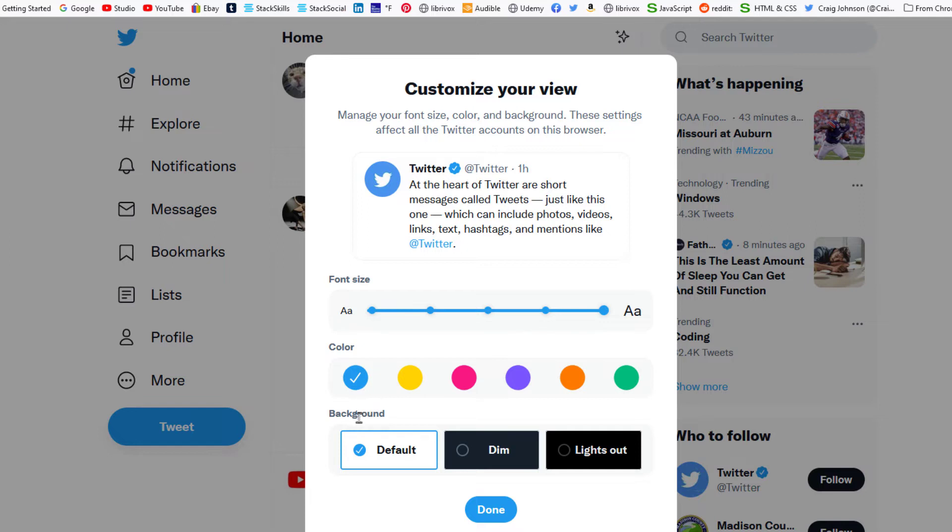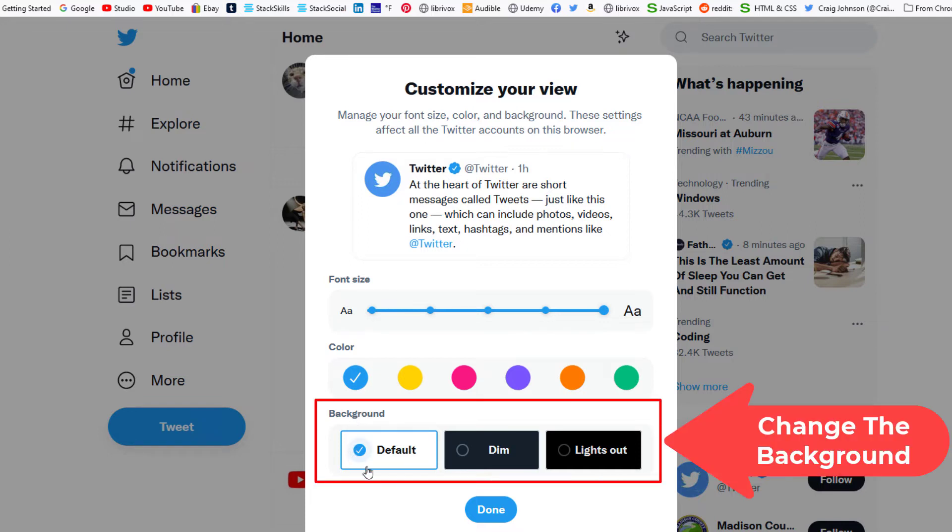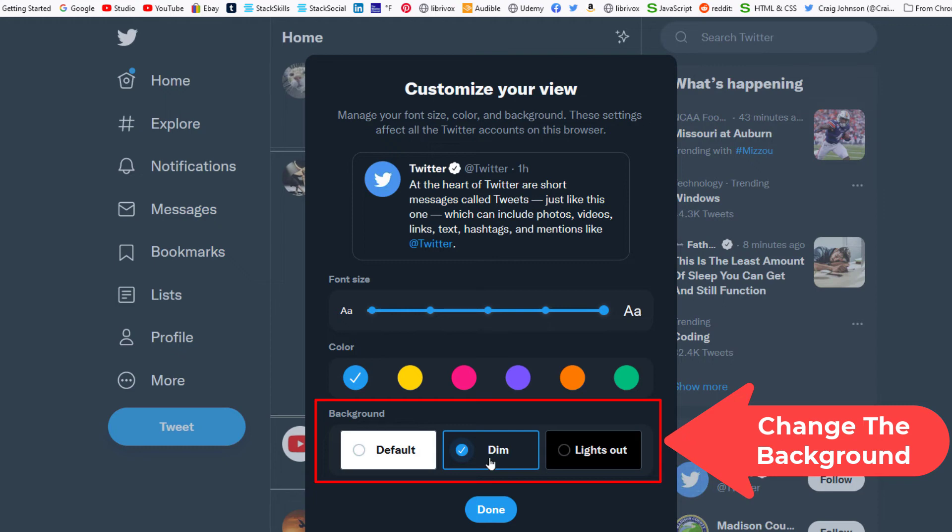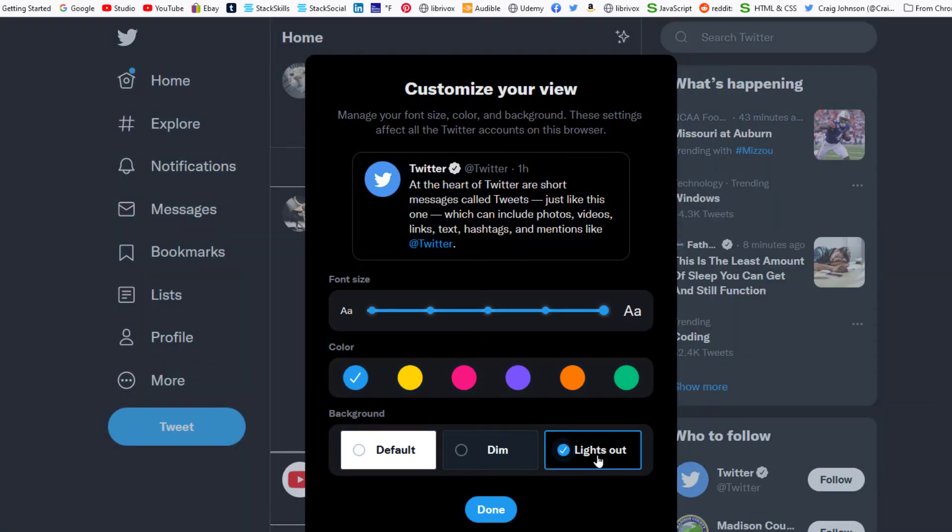You can also change your background theme right here. By default it has a white background, but you can change it to Dim, which is a bluish black, or you can change it to Lights Out, which is more like a dark theme. Then you just click on Done.